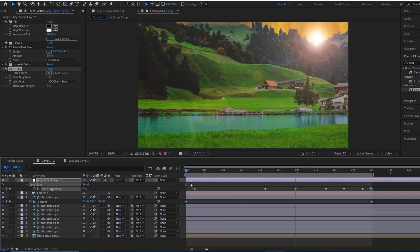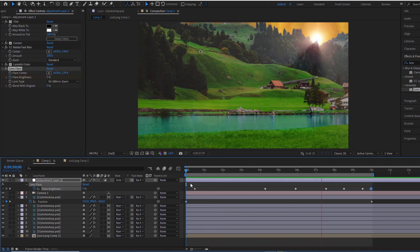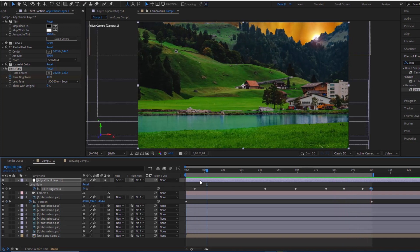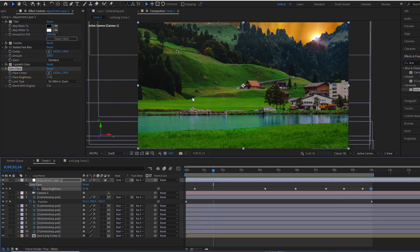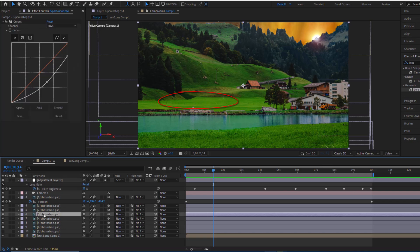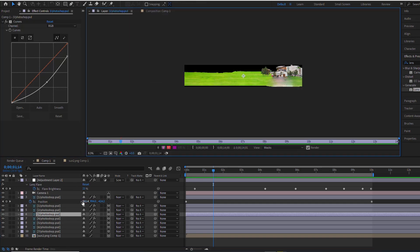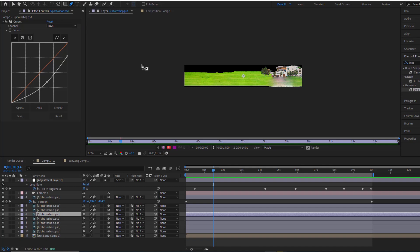Looking great, isn't it? But I just noticed something that could be improved — the grass area circled in red looks a bit stiff and doesn't blend well with the hill. I'll cut off the top part and add some mask feather to help it blend into the hill above.